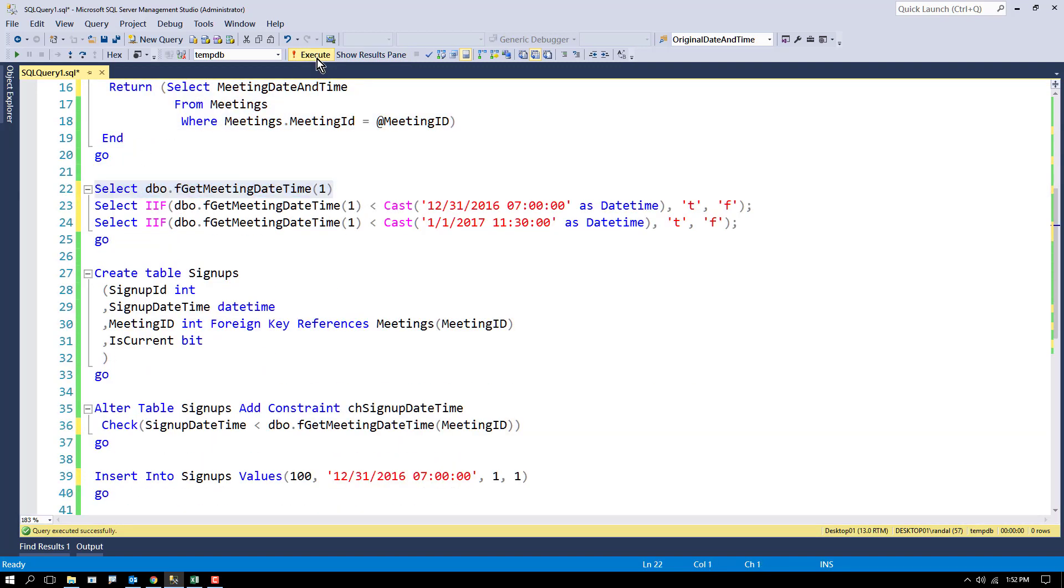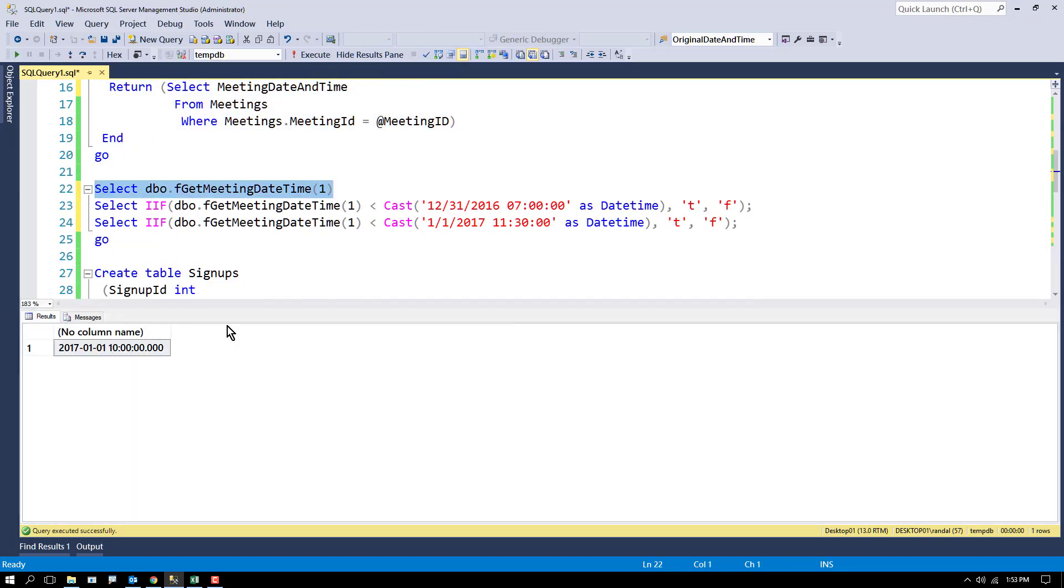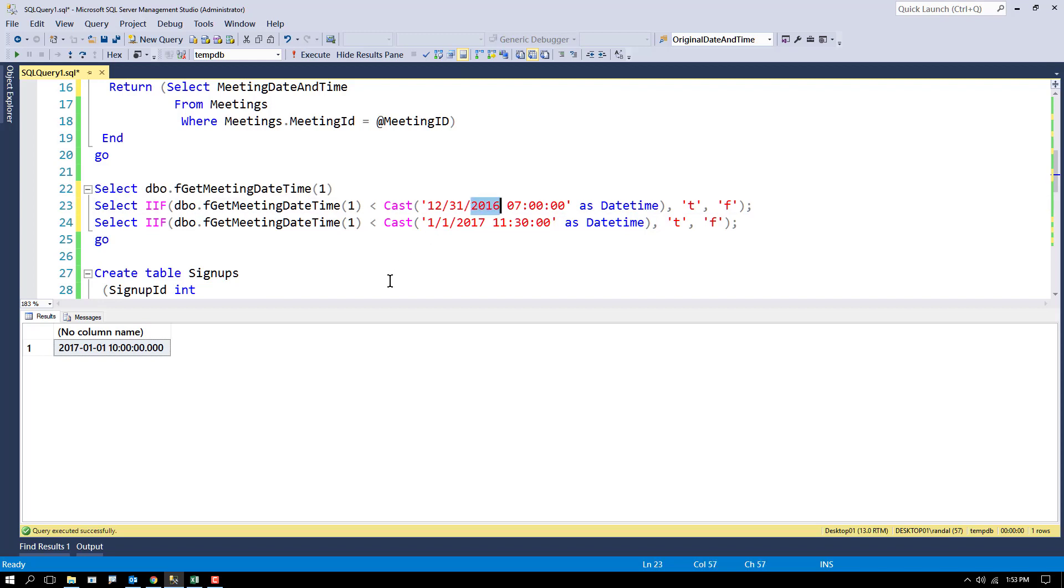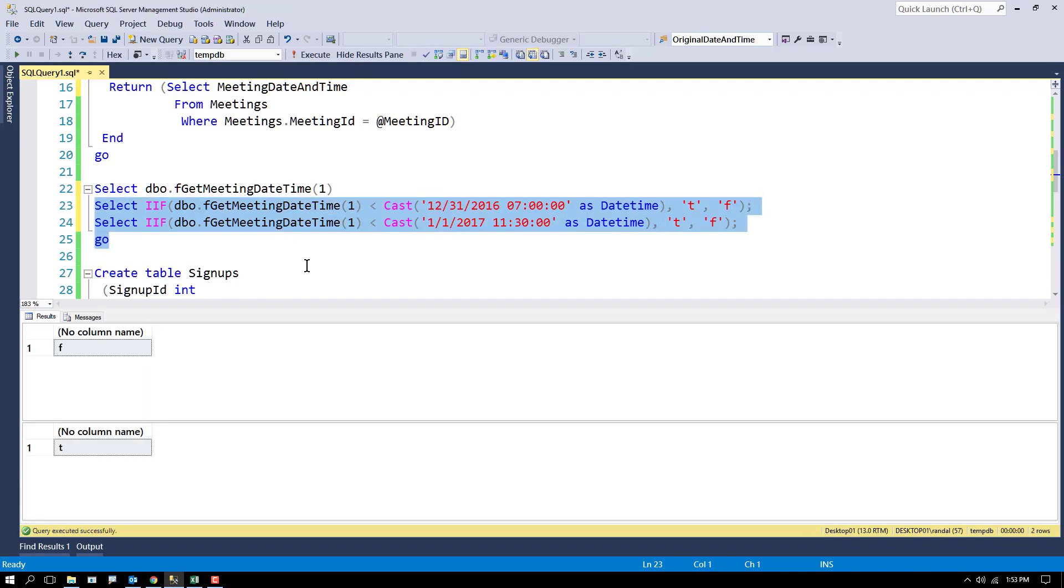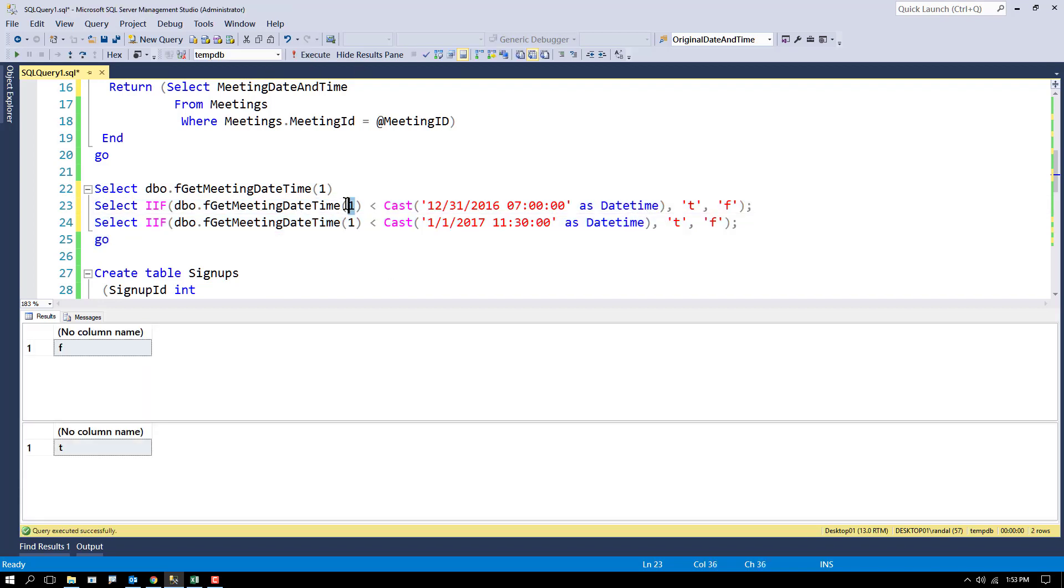But you can see it works. If I run it I get the meeting date and time, and I can use this to compare whether or not a date is greater than or less than. For example, is it true that the date time for meeting one is less than 12-31-2016? In other words, the day before. The hour doesn't really matter much. The answer is false. It is not less than that time.